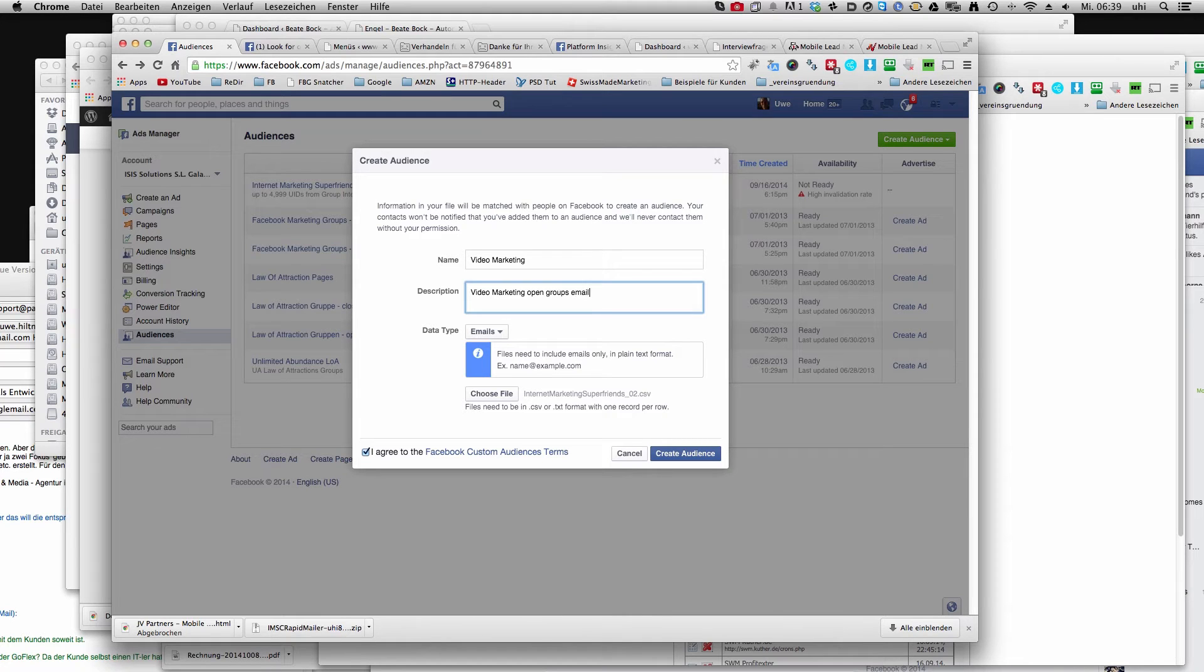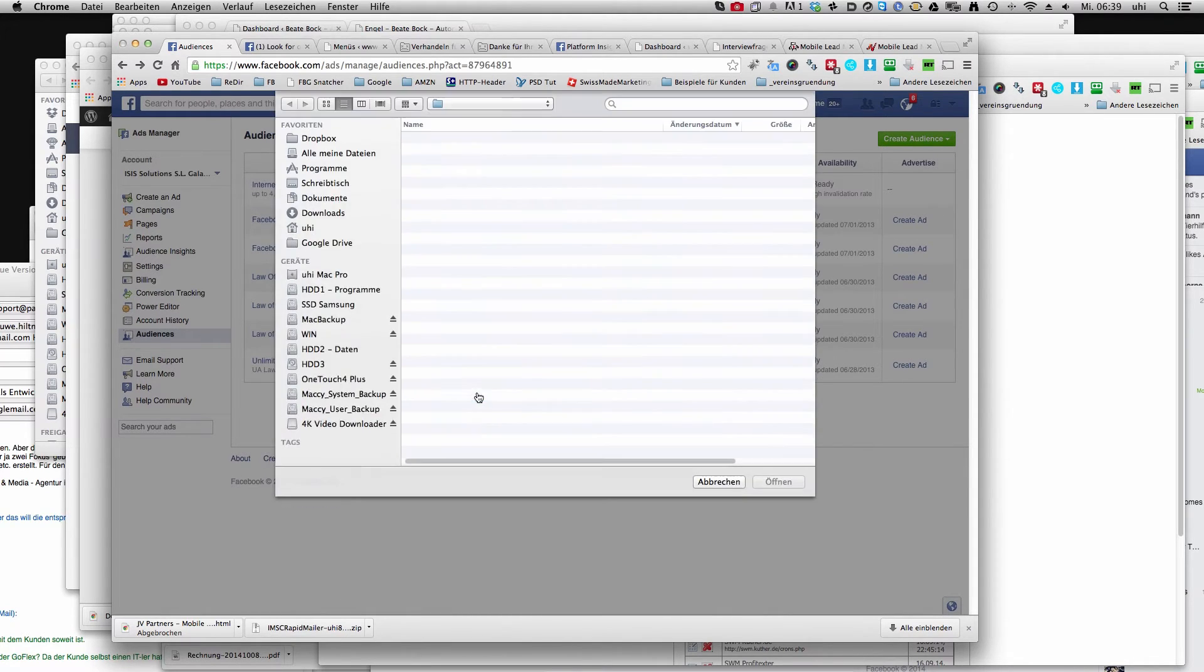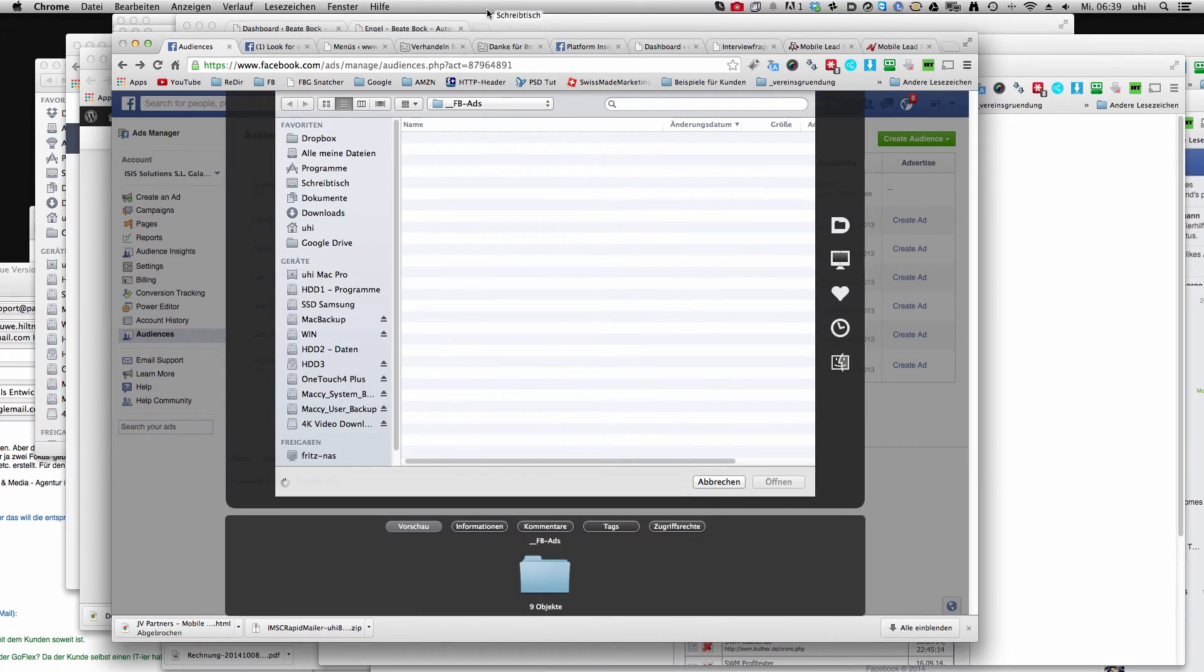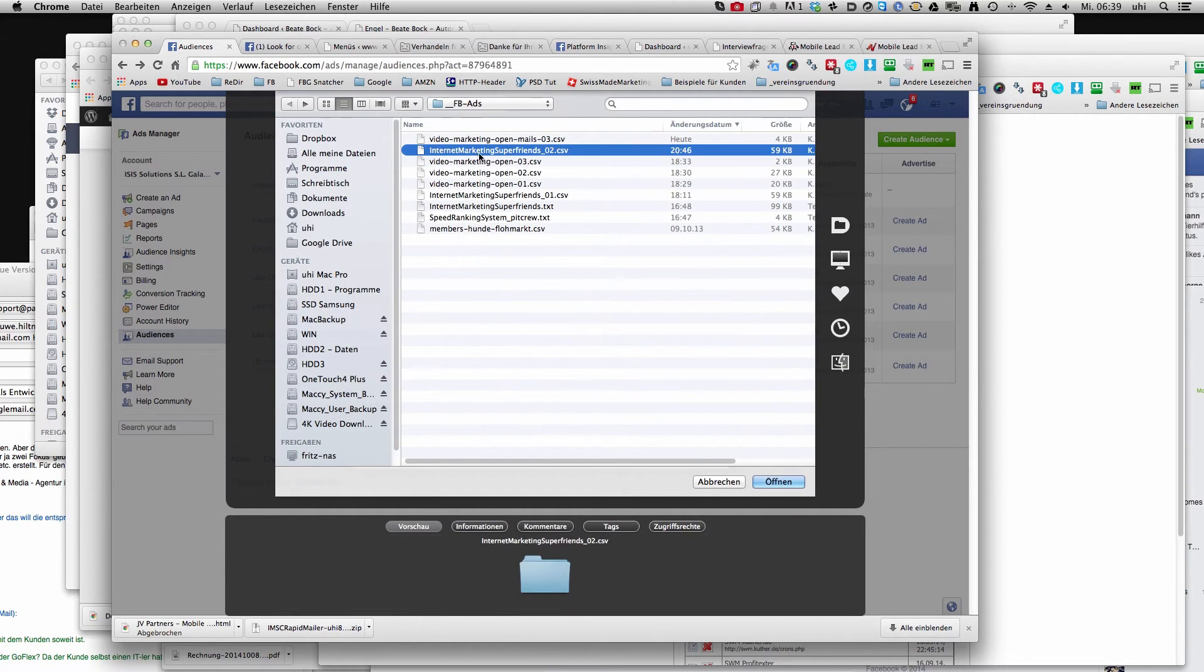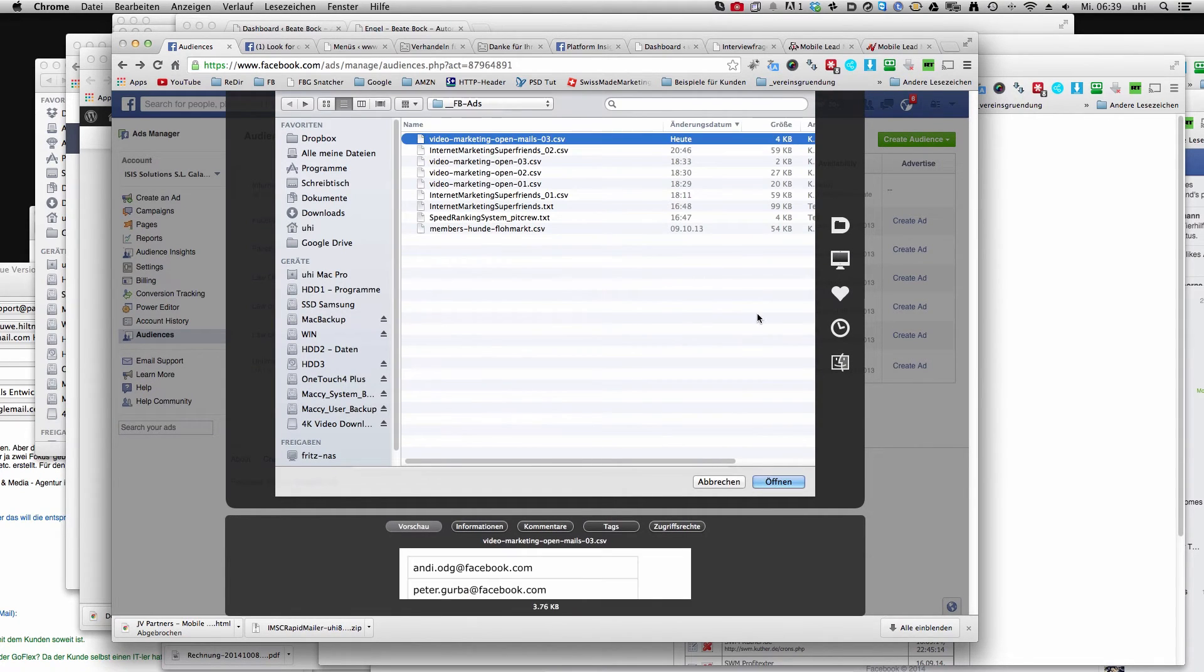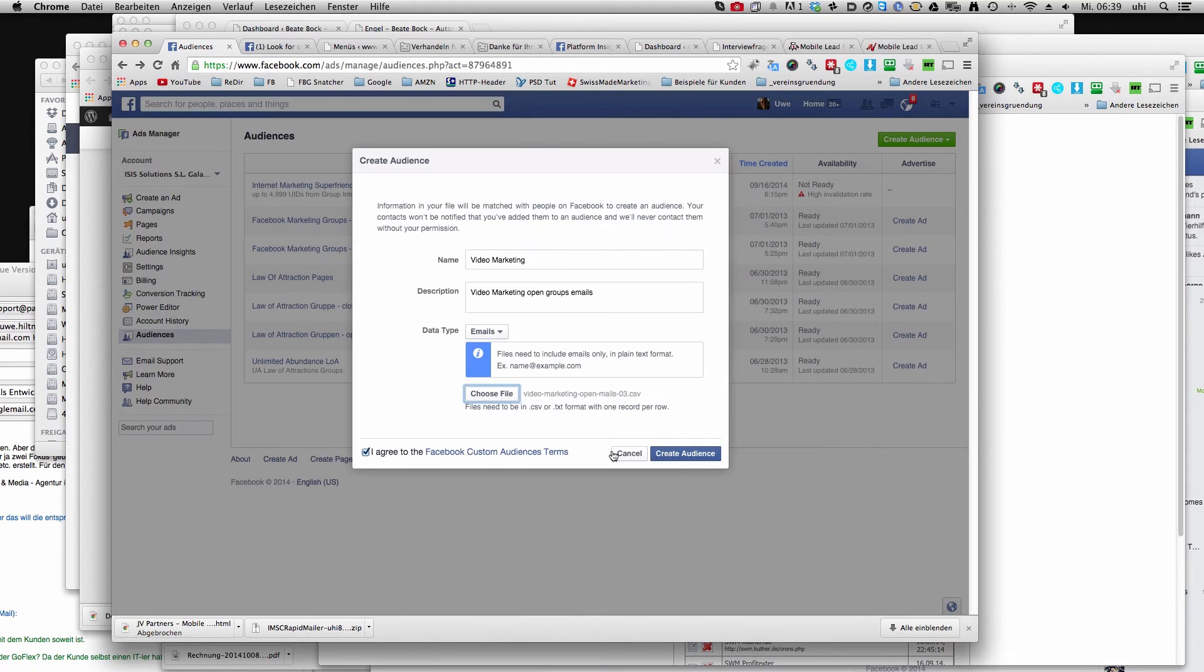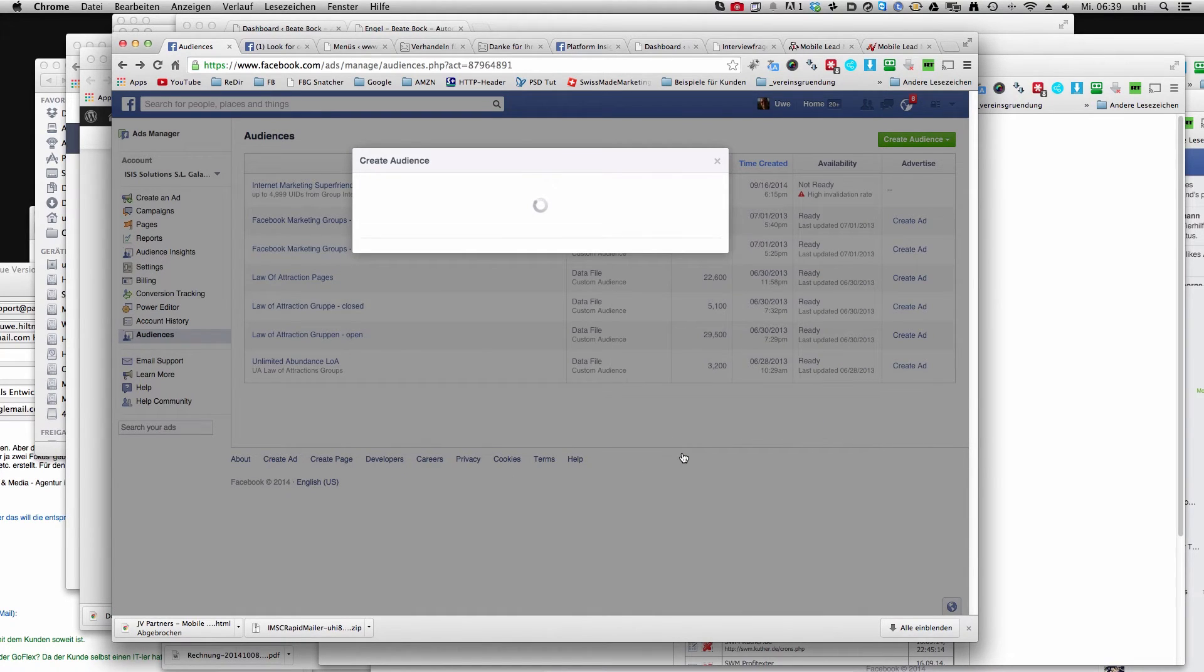So then I choose a file, and the emails, open it and create audience. Will take a while.